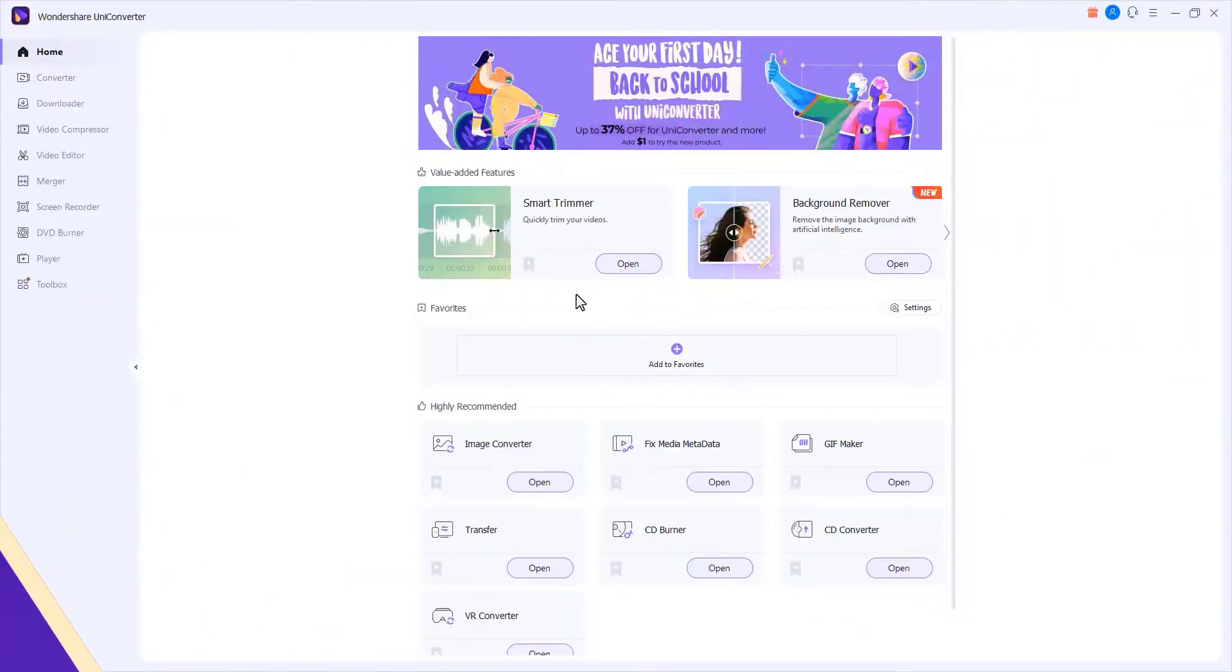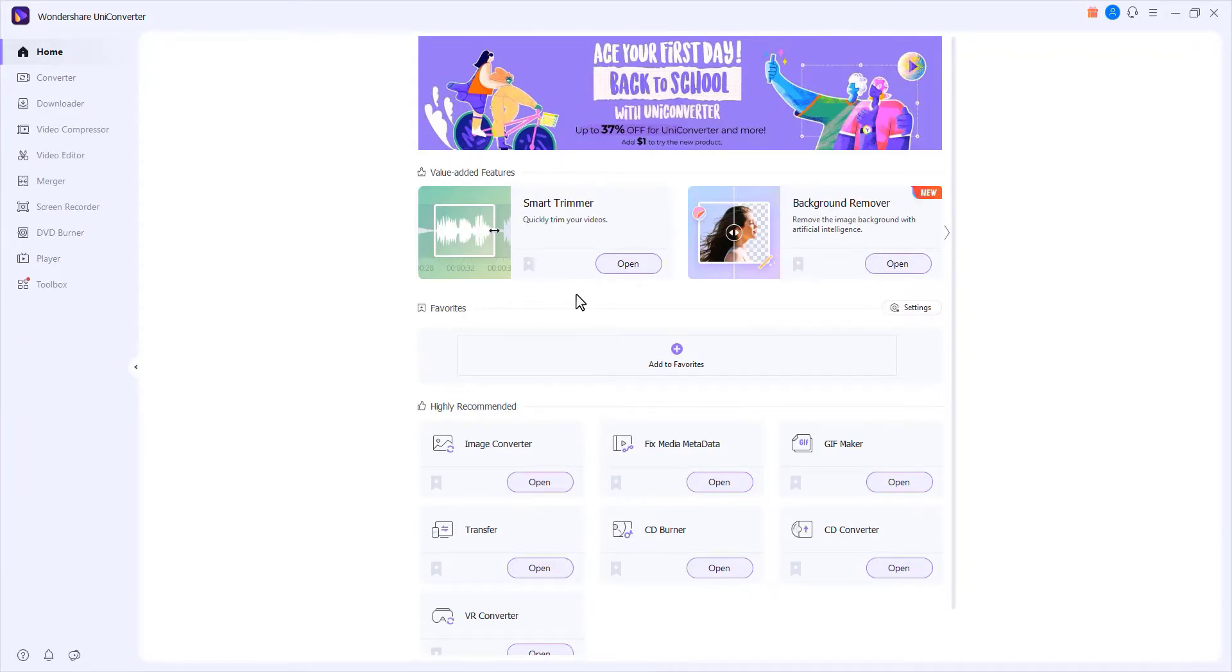For update, if you want to check if your UniConverter 13 is the latest version and update it, you can follow the steps below to update automatically.